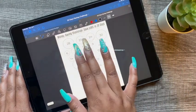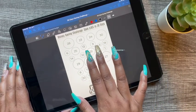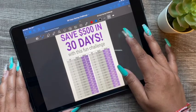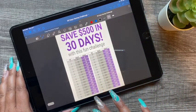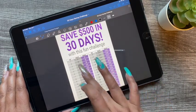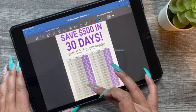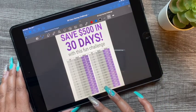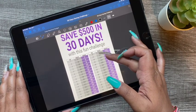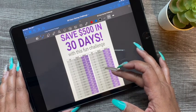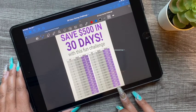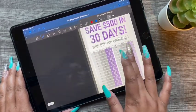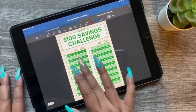The last one is save $530 in 30 days. Each day you have a different amount, starting off with one dollar. On day 15 it jumps up to $30, then it goes back down to the dollar amount for that day, and the last will be $60. At the end of your 30 days you will have $500.